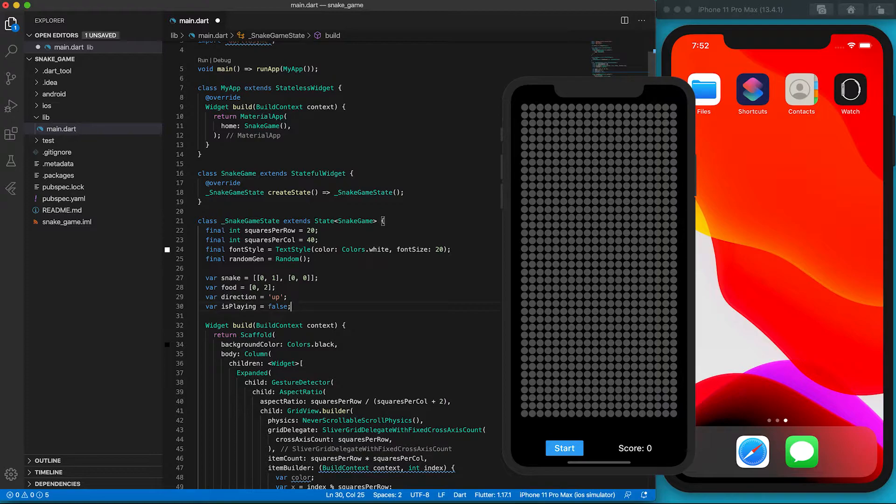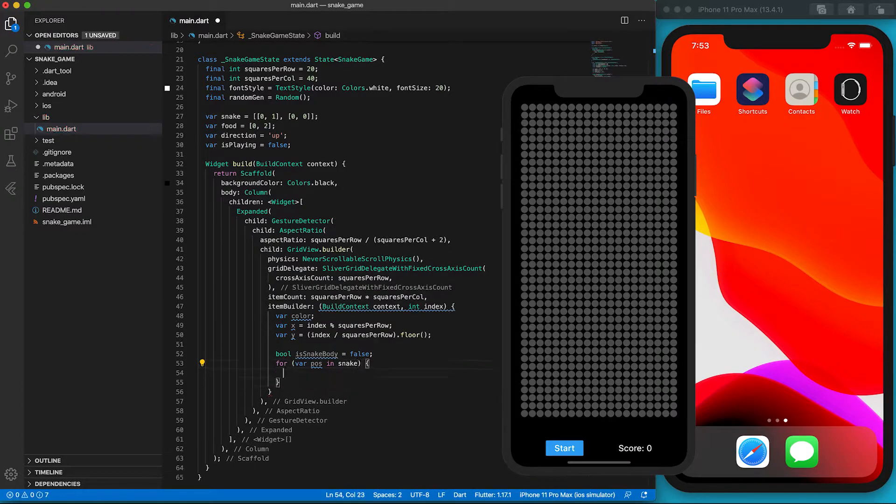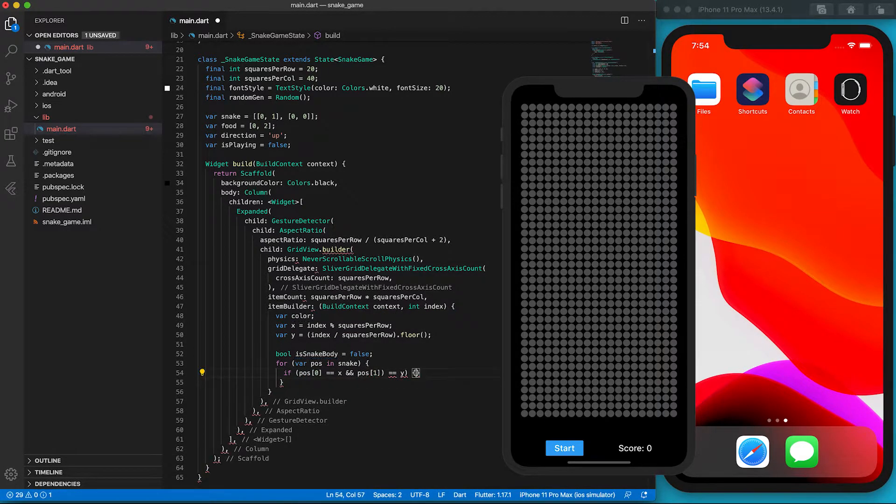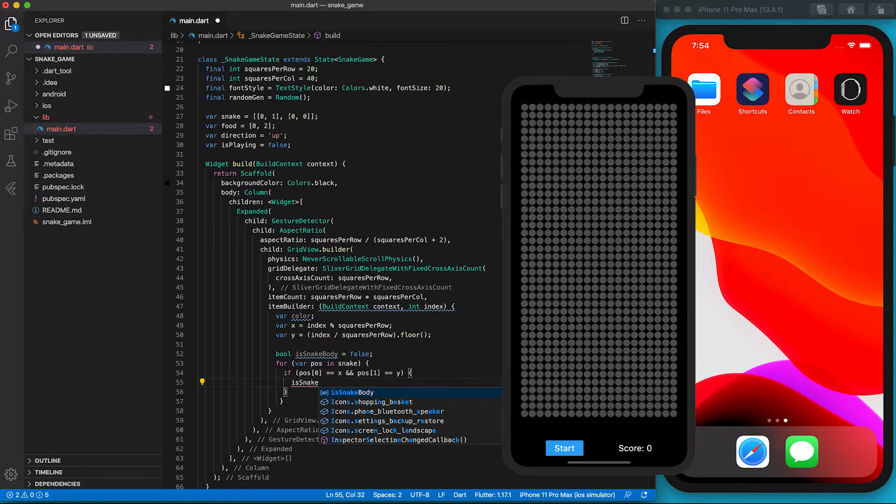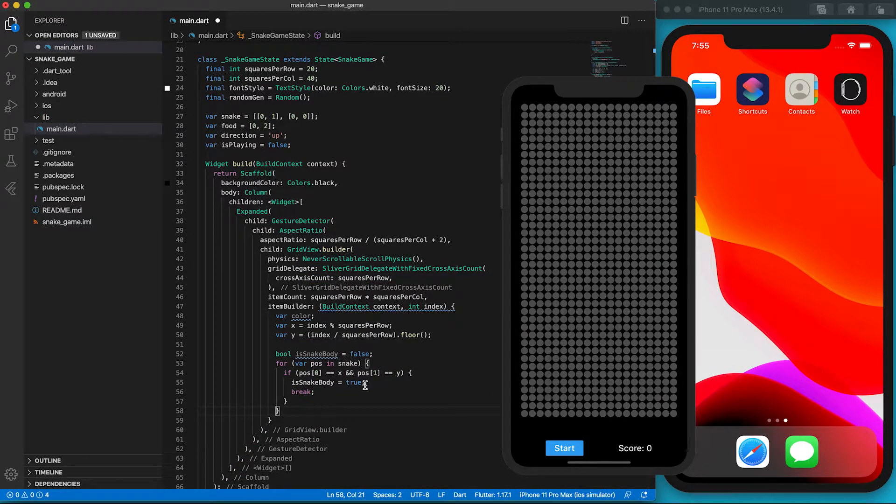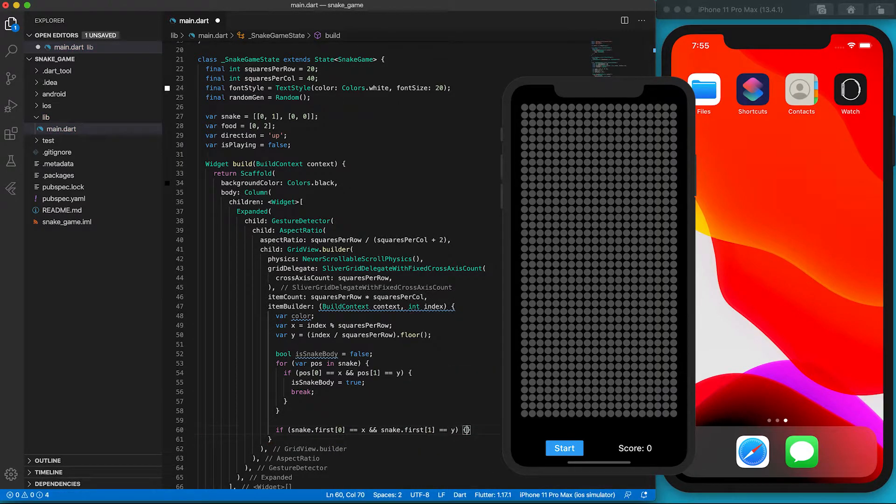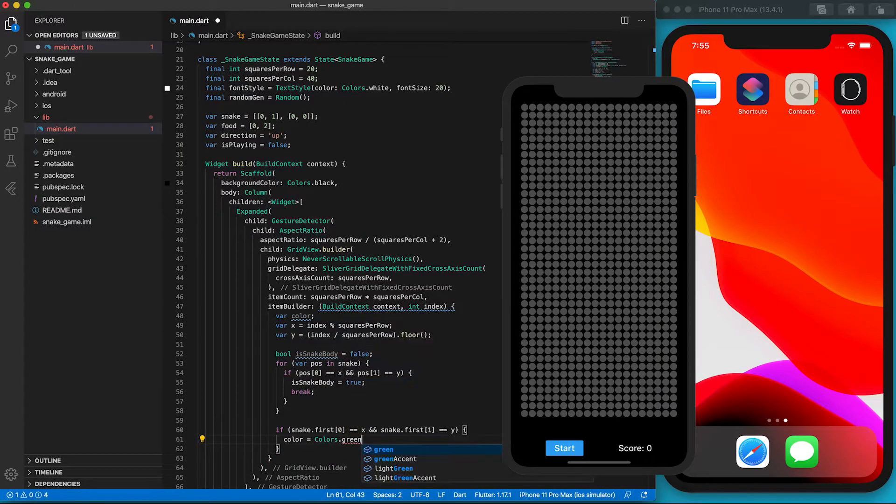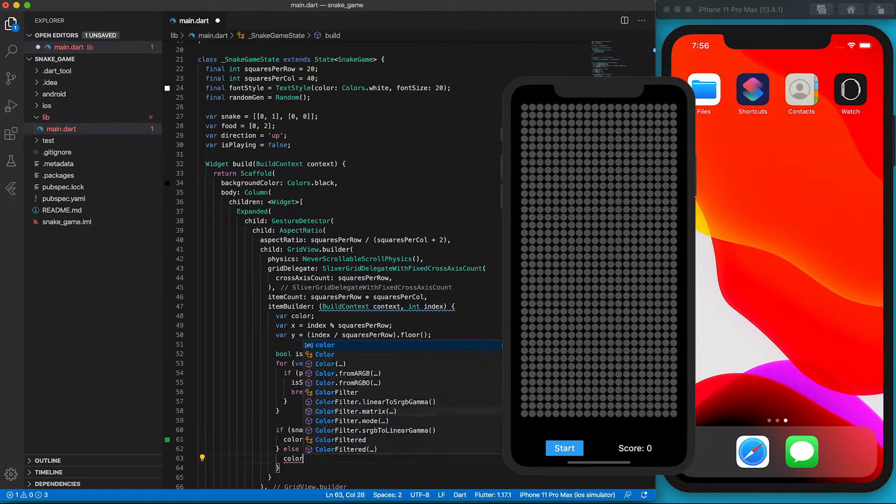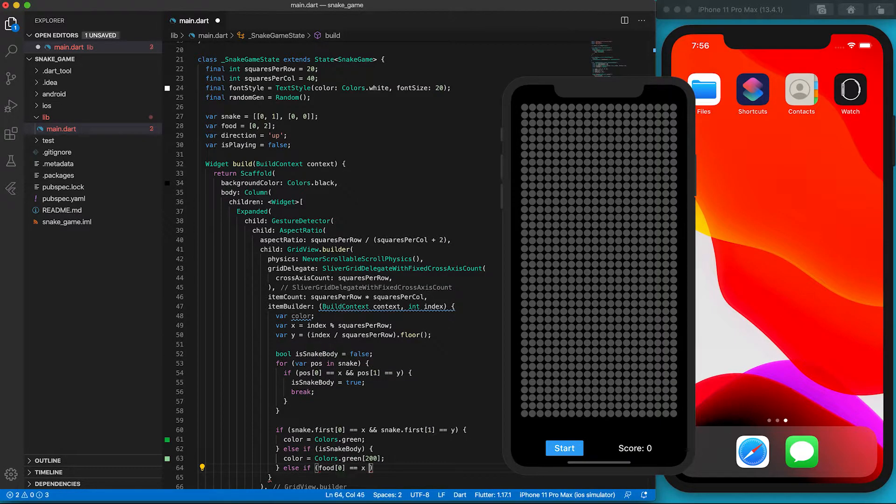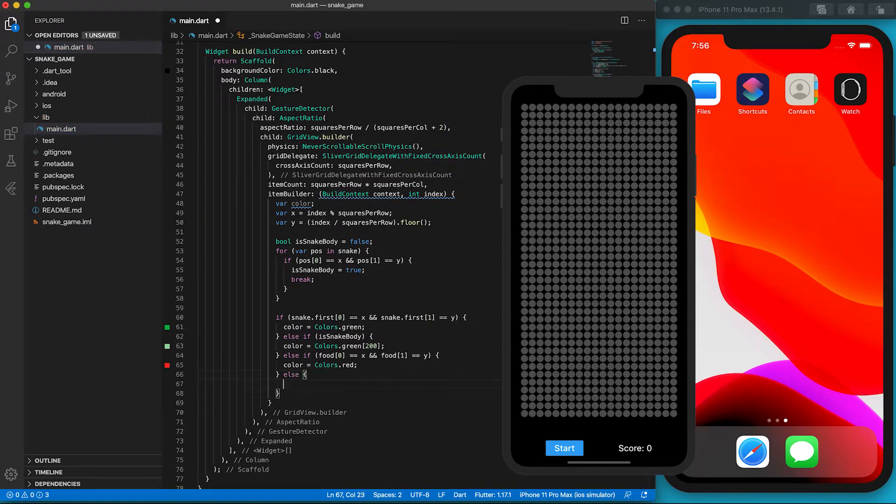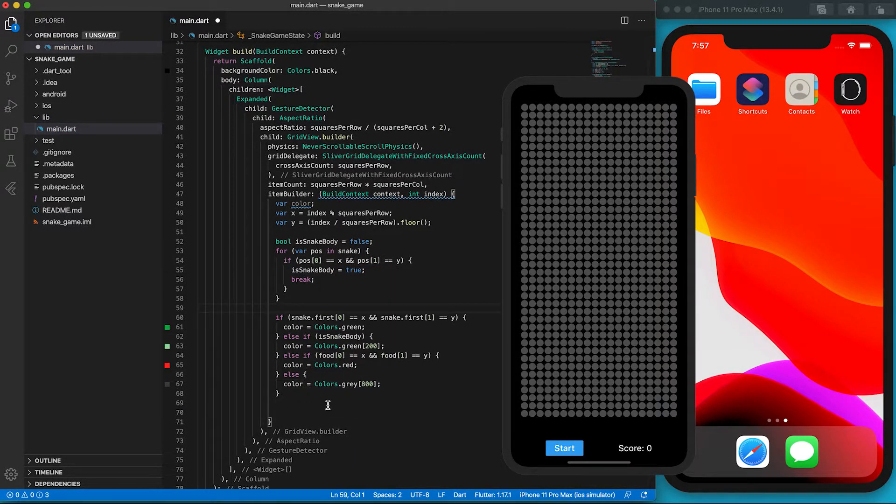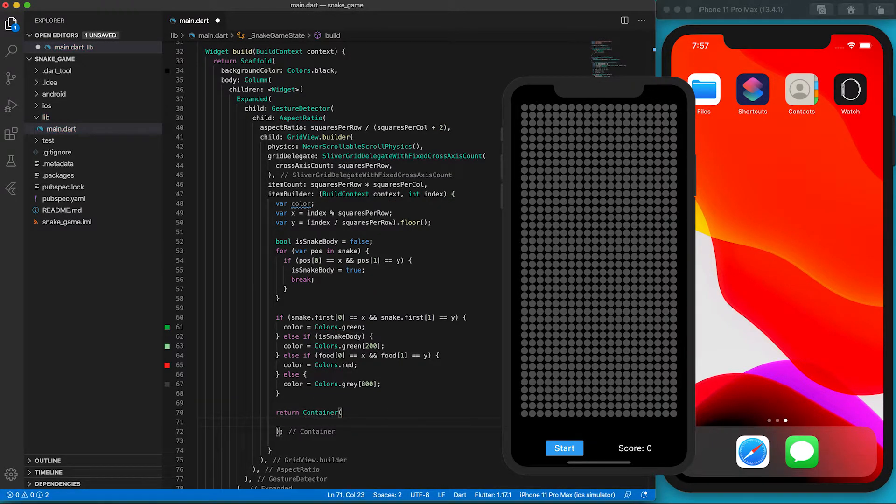The default direction of the snake is set to be up. As users can stop the game, we need a flag to indicate whether the game is playing. The snake body has more than one coordinate. To check if a grid position holds any part of the snake, a for loop is required. We are going to set the colors of the snake head, snake body, and food. The snake head is set to be dark green. The snake body is light green. The food is red. And the background is dark gray. The grid content is a circular container. Let's create the container first. Then we use the BoxDecoration to set the color and the shape.